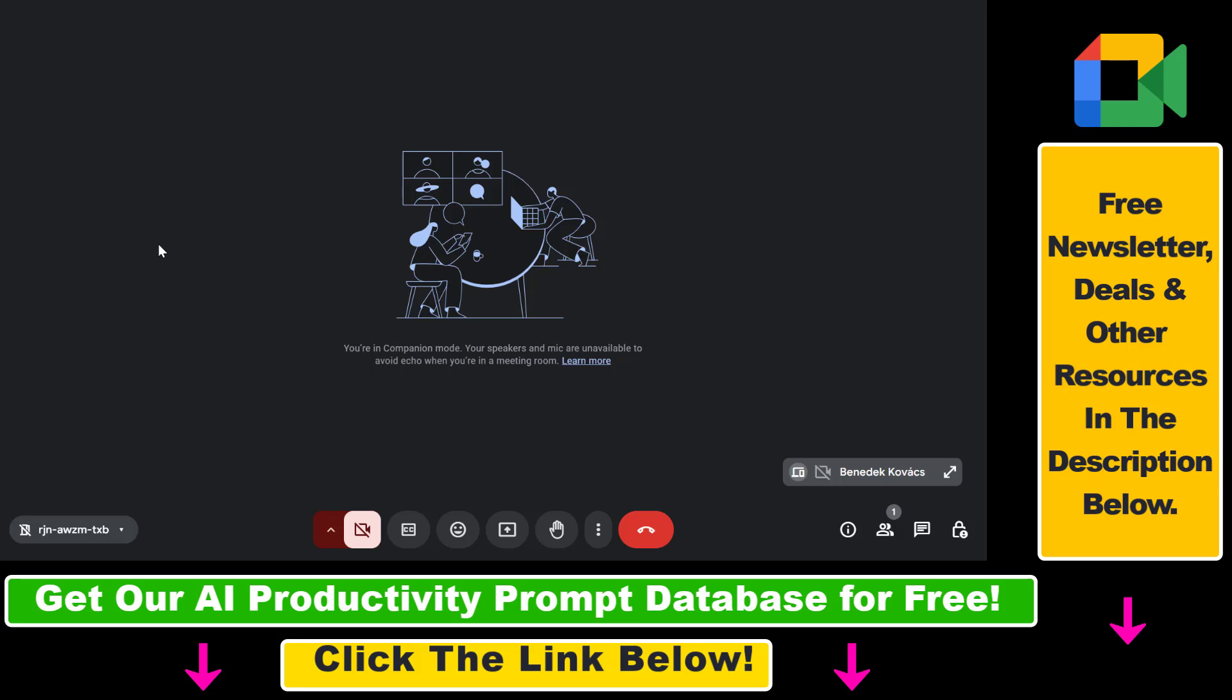So, if you are already in a Google Meet session in companion mode, simply leave the meeting by clicking the red phone icon.